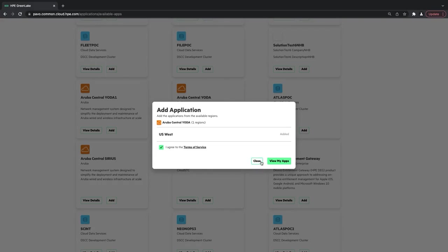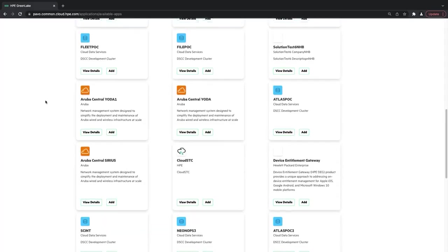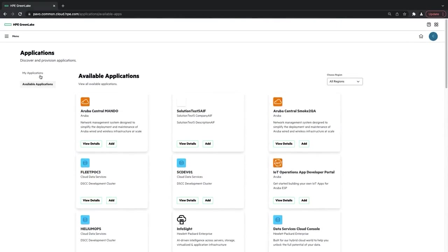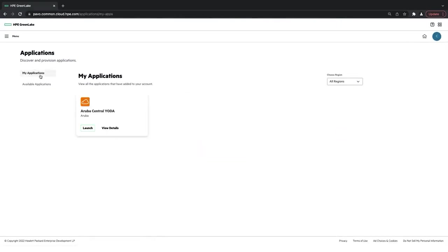I'm going to close this, scroll back up, click My Applications. And now we can launch directly into Central.